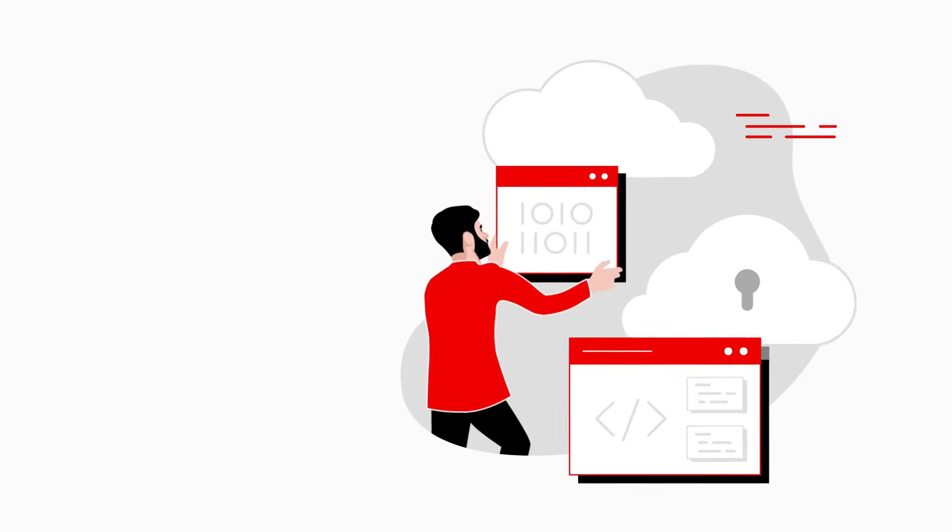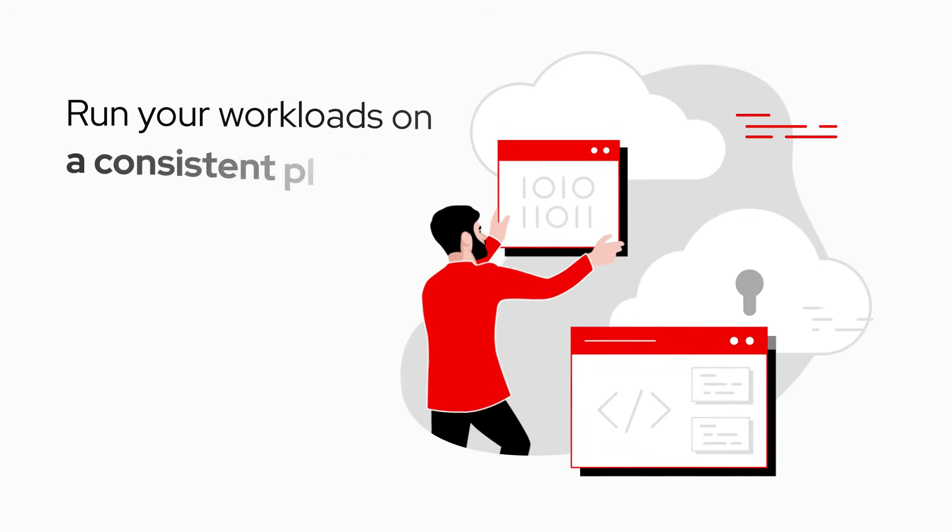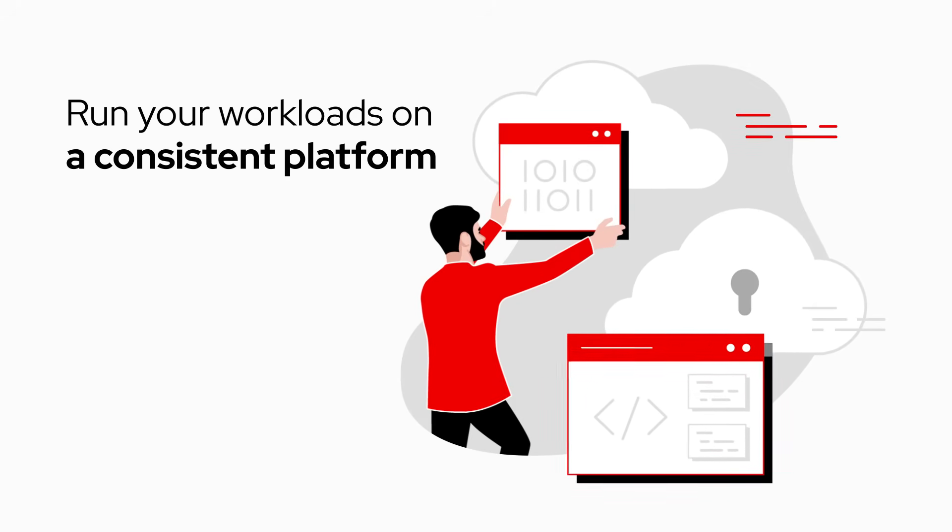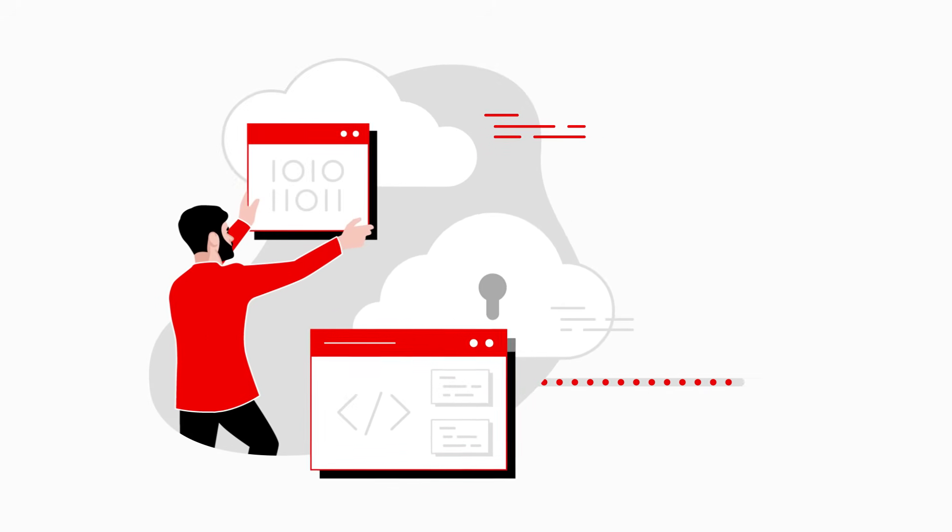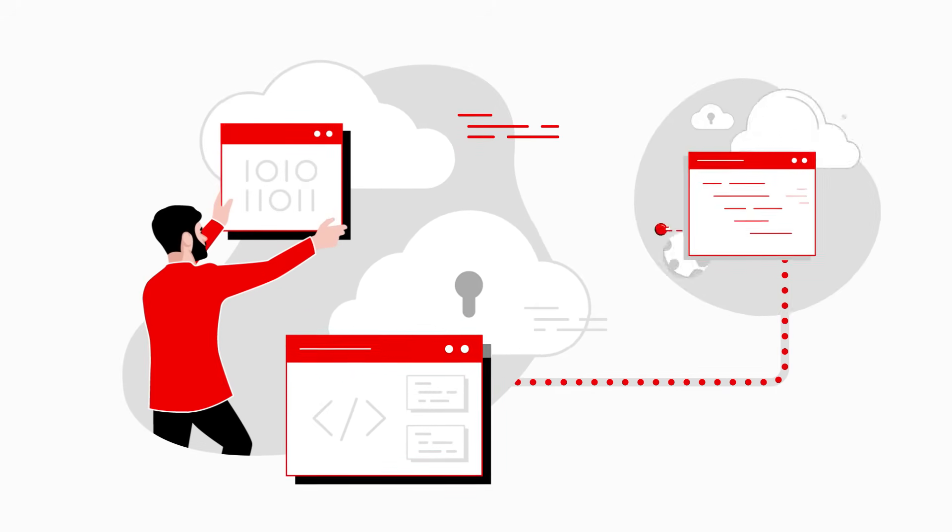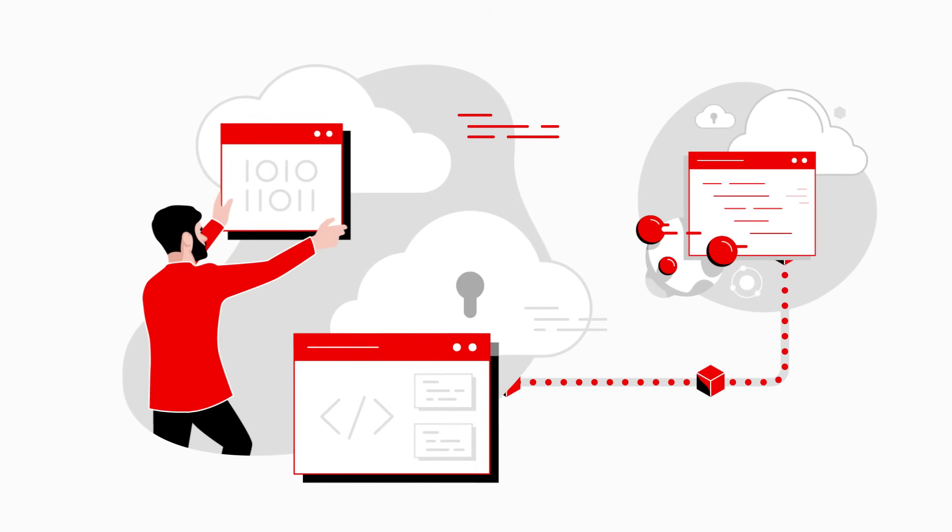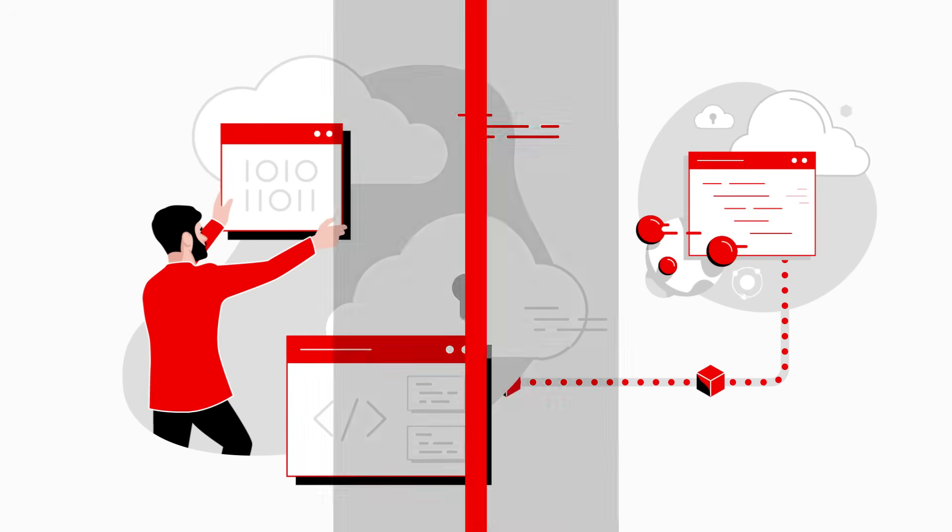Then enjoy the flexibility to run your workloads on a consistent platform that streamlines application development and deployment and accelerates time to market.